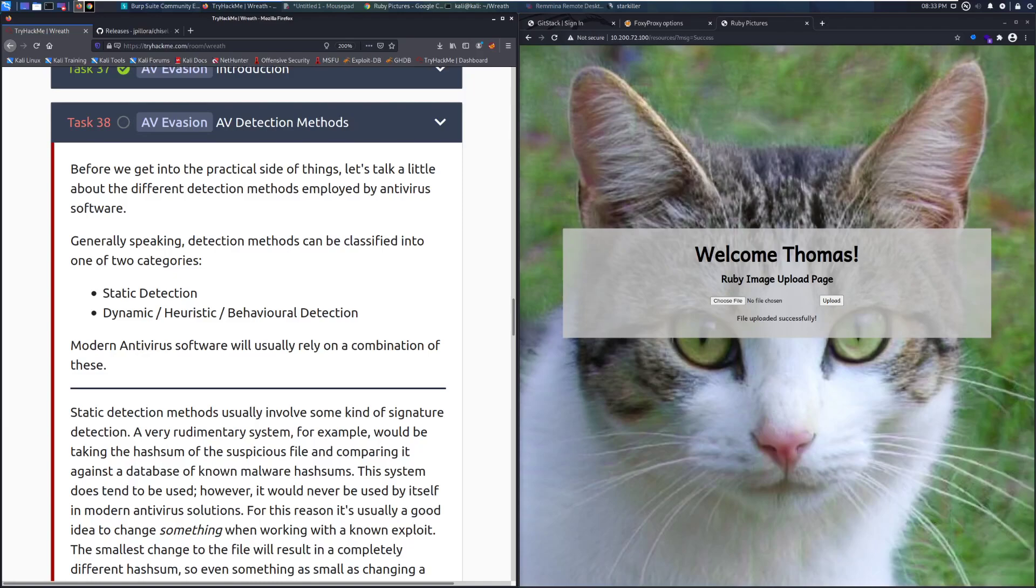Hey everyone, welcome back to another video over the Wreath Network on TryHackMe. Today we're going to be taking a look at Task 38, AV Evasion, AV Detection Methods.